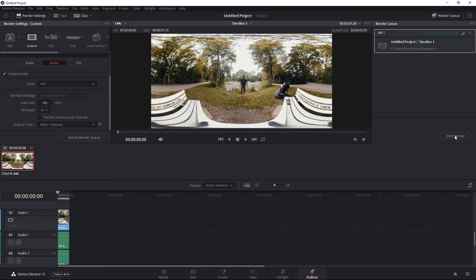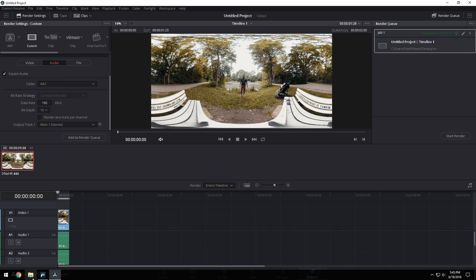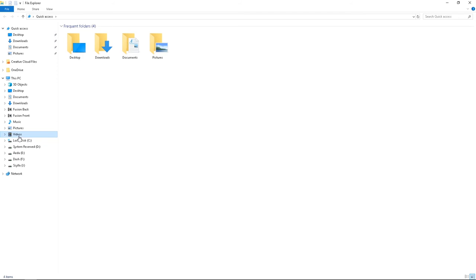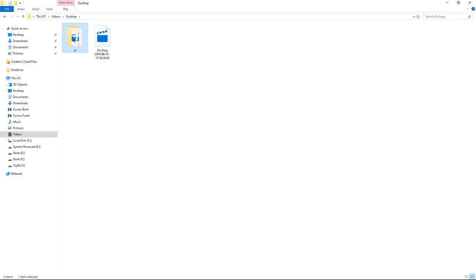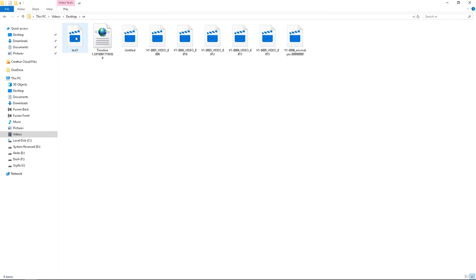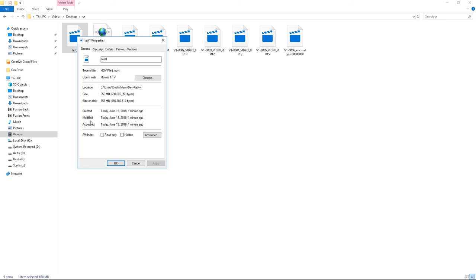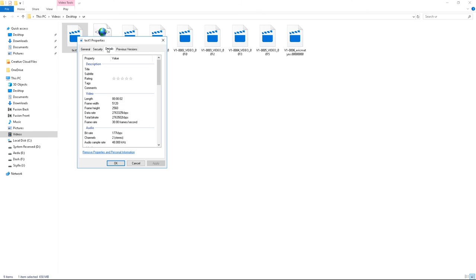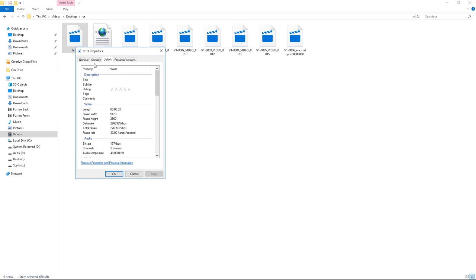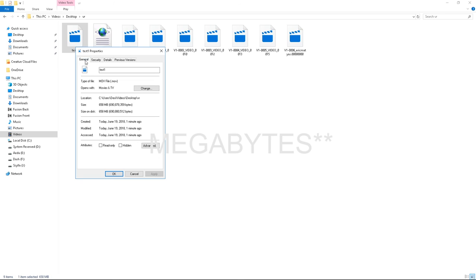There we go, it rendered in 9 seconds, and we're going to double check that by going to that folder. Desktop, VR, test one is right here, right click properties, details, and there it is, 5120 by 2560. Mind you, this is 2 seconds of 5.2K, and it is 658 megabits. You just probably can see that you can't upload this anywhere.